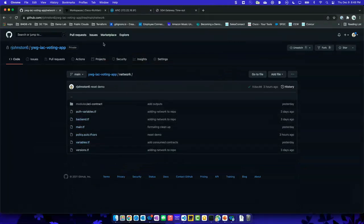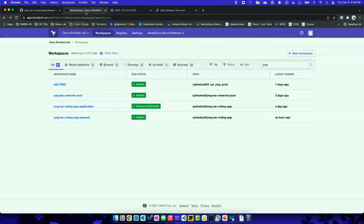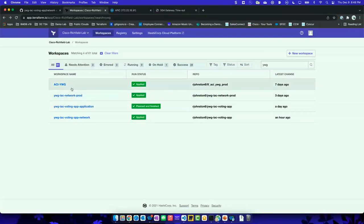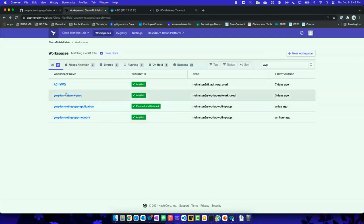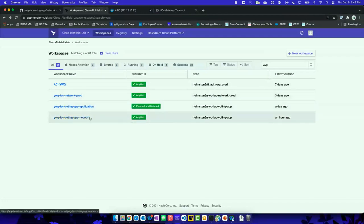The modularity component of programmability. We'll take a quick look at the workspaces in Terraform Cloud. I've defined these workspaces — for those that don't know Terraform, just consider these different folders or repos or different segments.